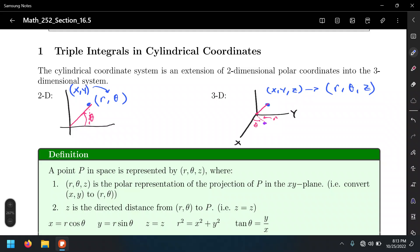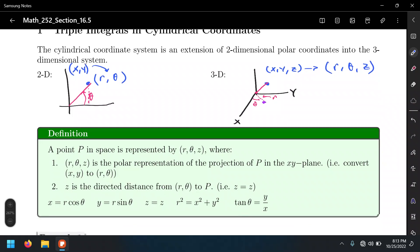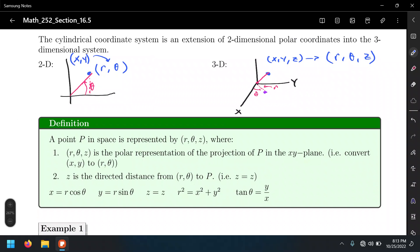The conversion formulas are exactly the same. To go from cylindrical to rectangular, we get x and y by multiplying the radius by the cosine or sine of the angle, depending on the component, and z remains z. To go from rectangular to cylindrical, we use r² = x² + y² (the Pythagorean theorem) and the arctangent to find the angle.